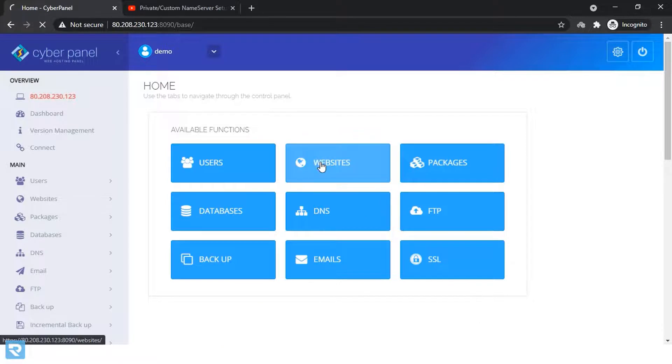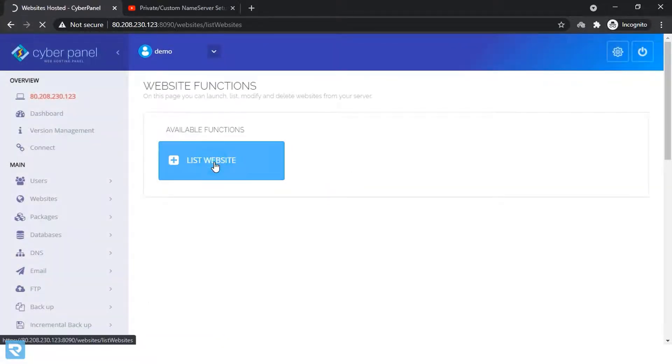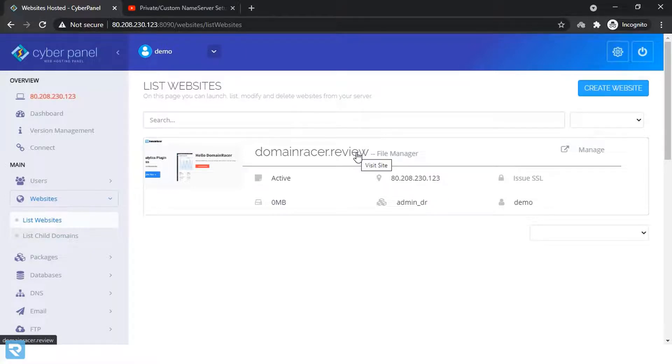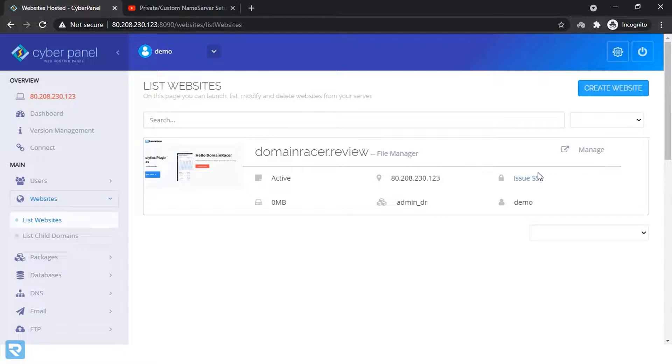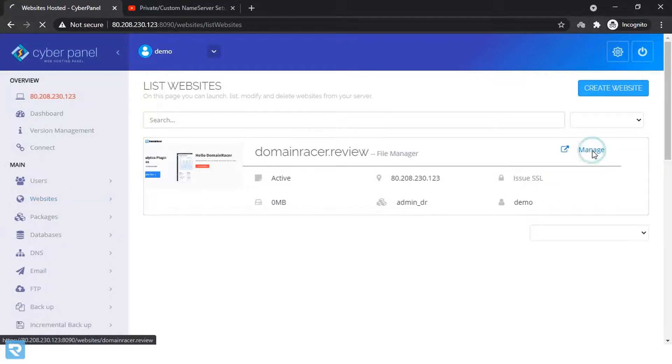Click on websites. List of websites. List of websites he has. Here in this case you can see that domaintracer.review is the website. And here the activations and all the details are given here. But if you want to manage the domain, you can click here.